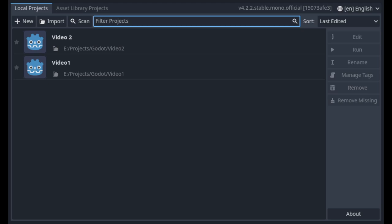Hello and welcome, my name is Maxim. Today is the second video about Godot, and in this video we are going to continue using the Animation Player, but also we are going to configure movement for our hero.